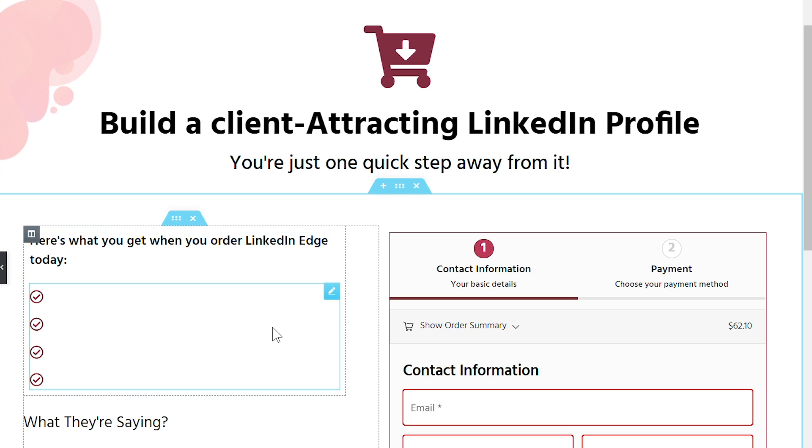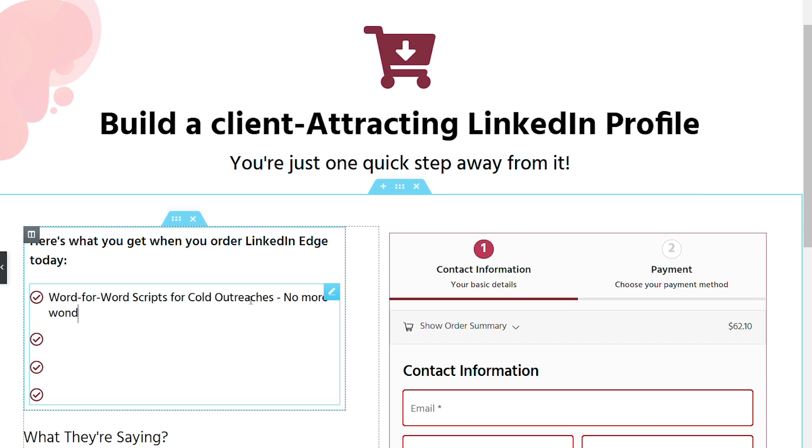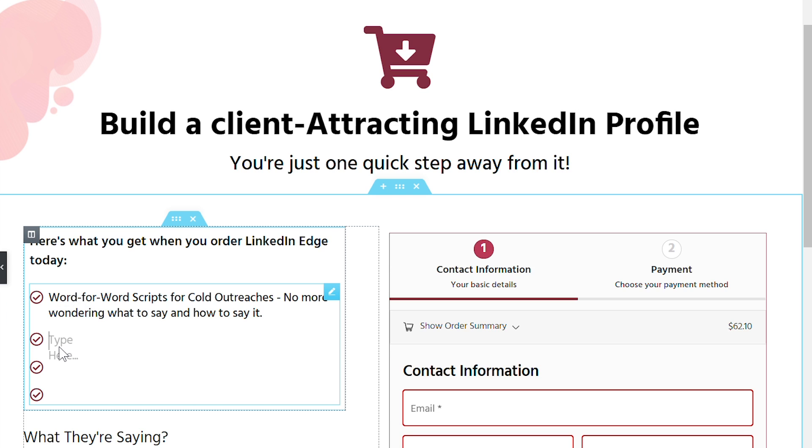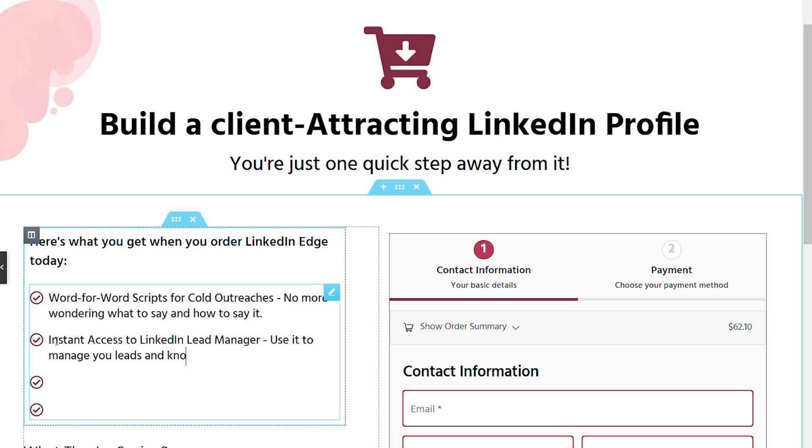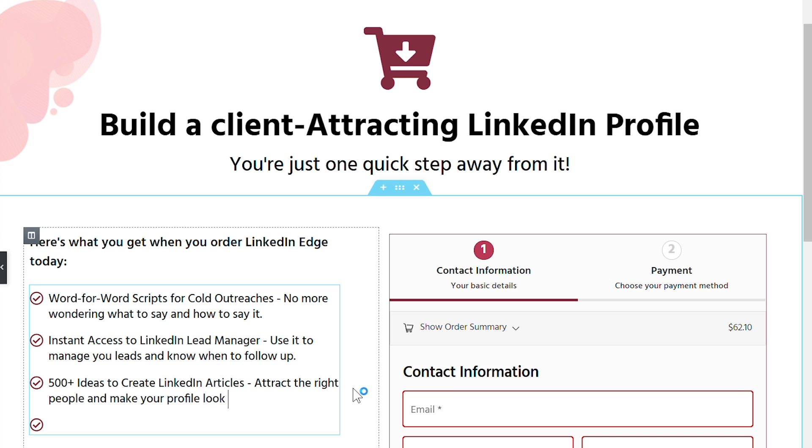Word for word scripts for cold outreaches. No more wondering what to say and how to say it. Pick a script, modify and run with it. Now it's not that we haven't specified what they will get with their purchase on the sales page, but we're reinforcing it on the checkout, especially if they've missed it. Well, this is where they can read in a gist. The second bullet goes instant access to my LinkedIn lead manager. Use it to manage your leads and know when to follow up. Then 500 plus ideas to create LinkedIn articles, attract the right people and make your profile look trustworthy.